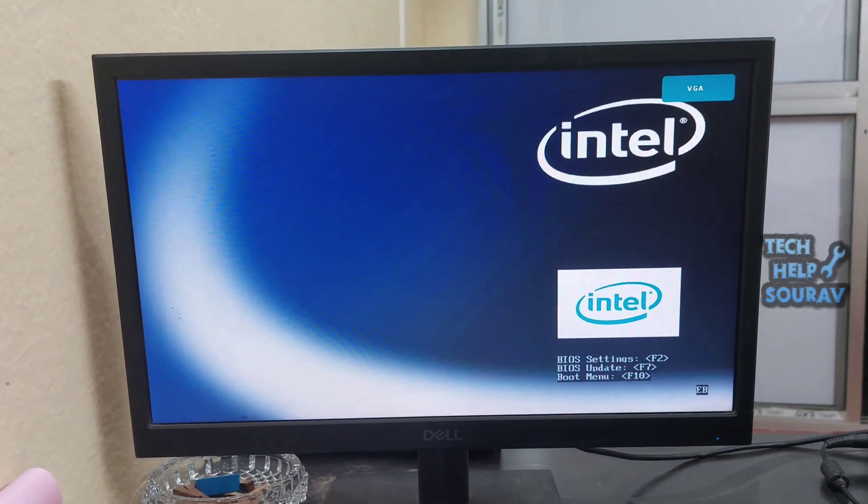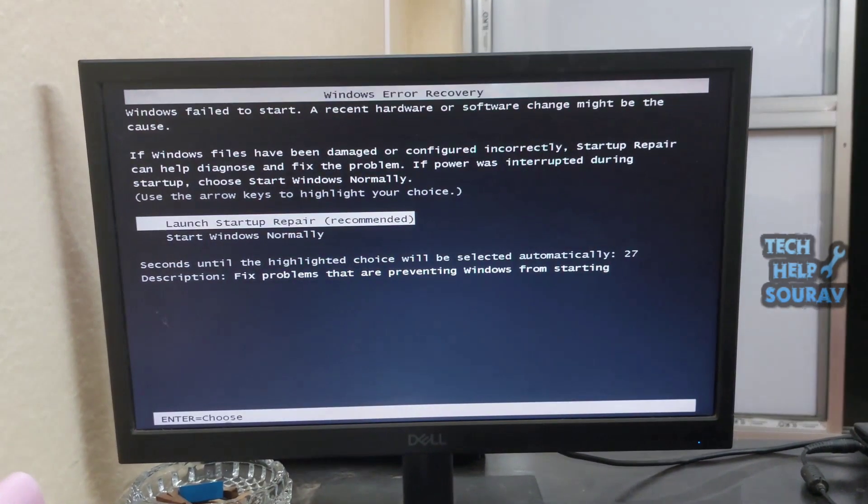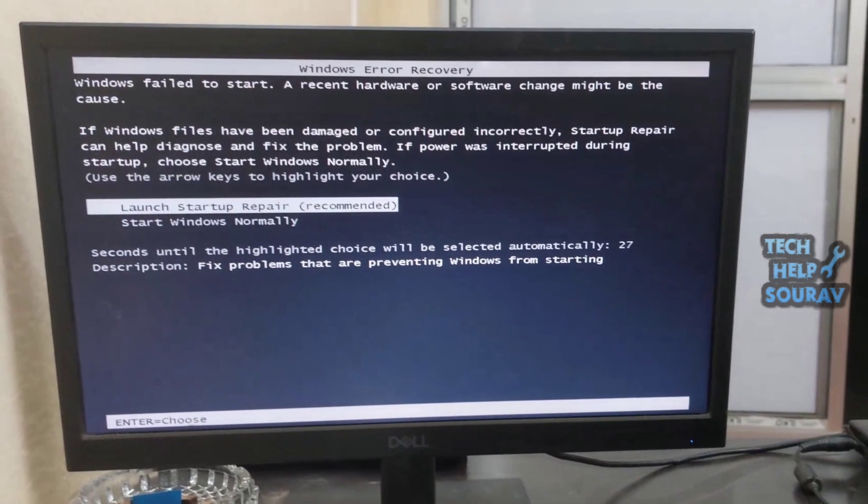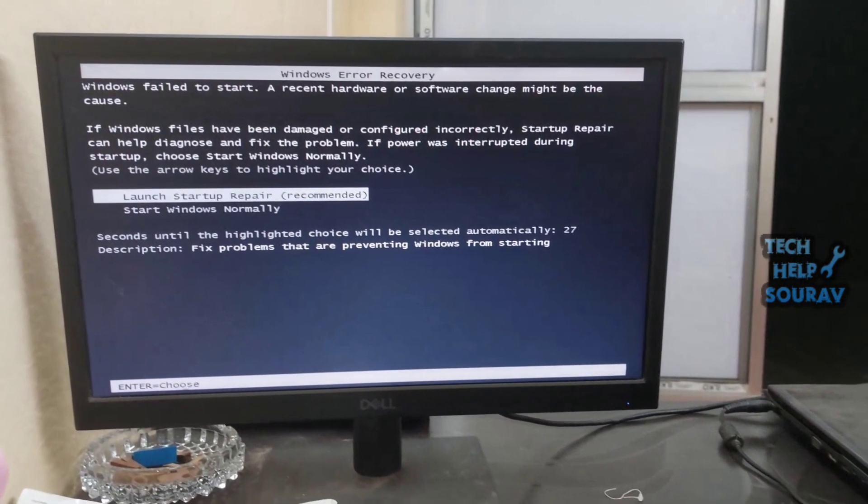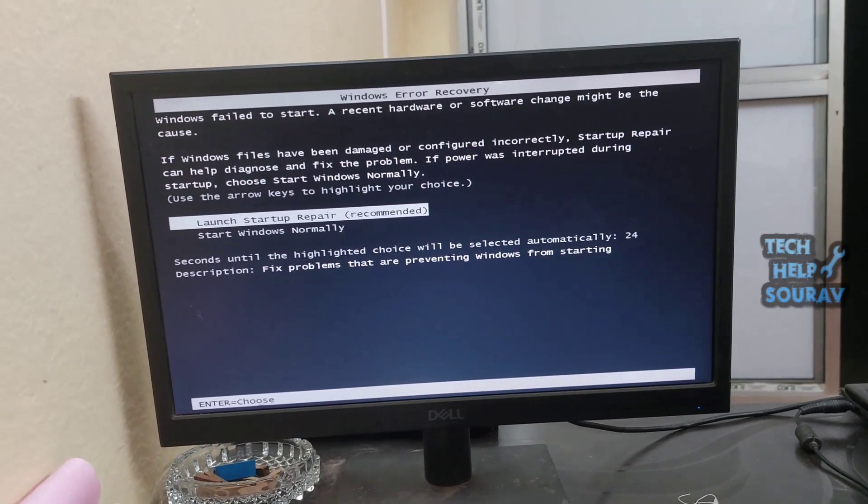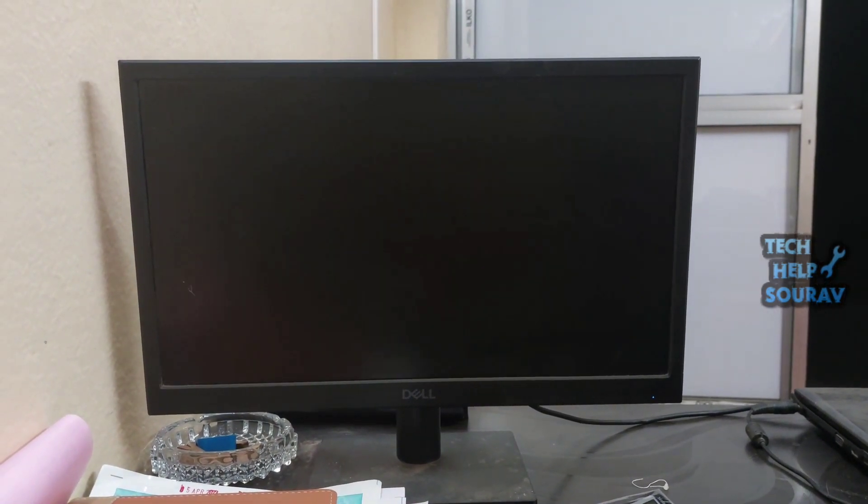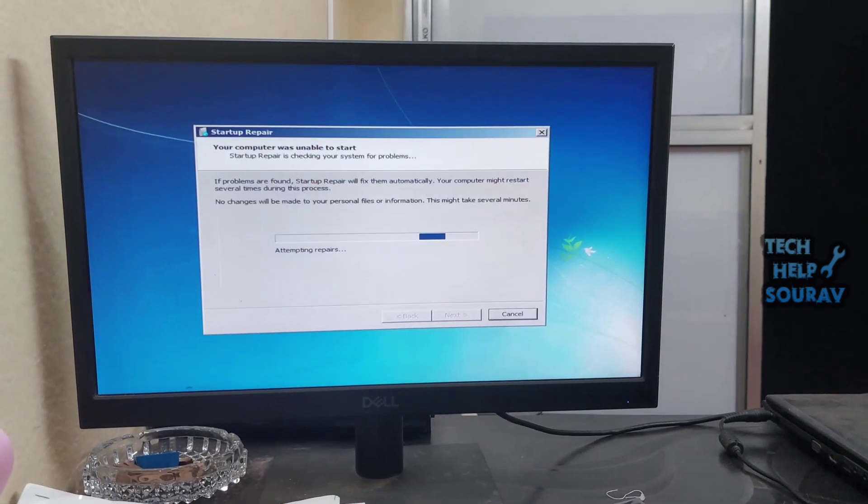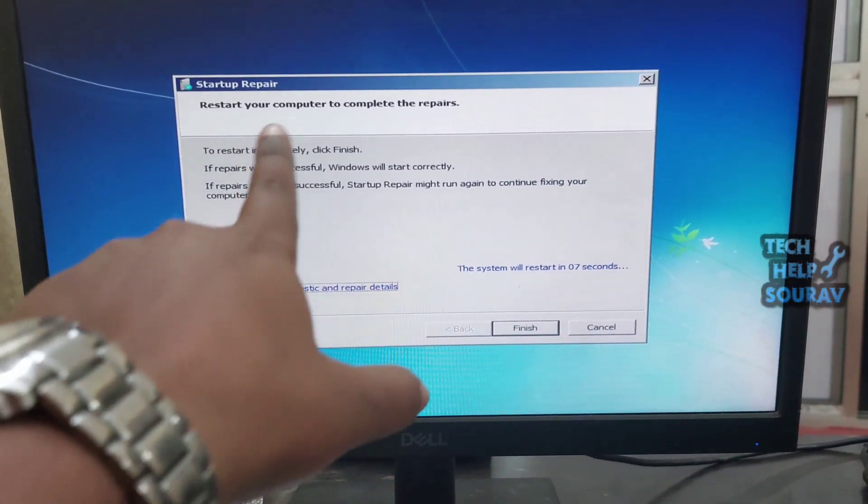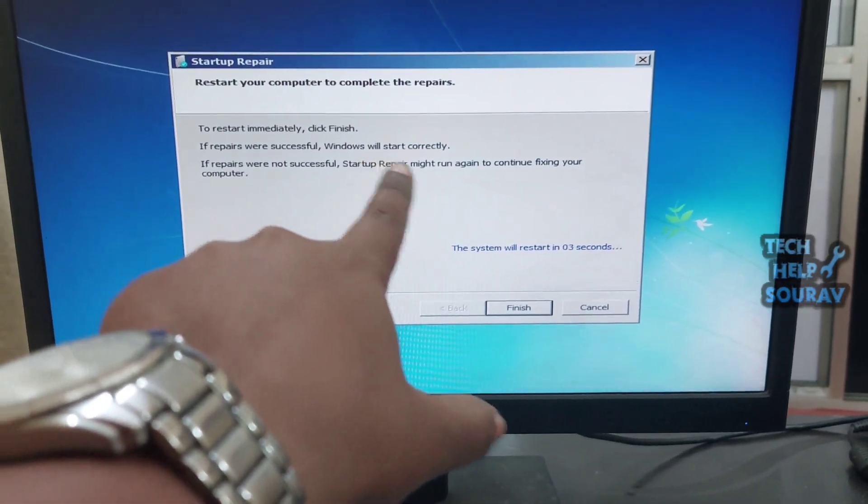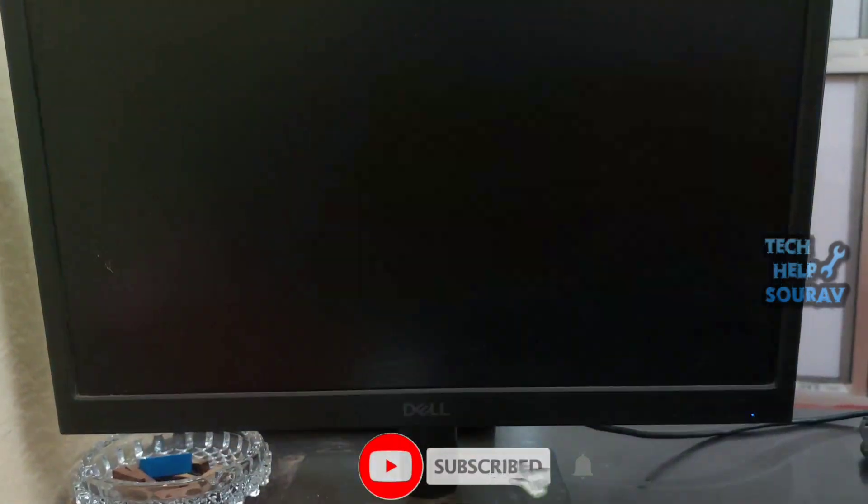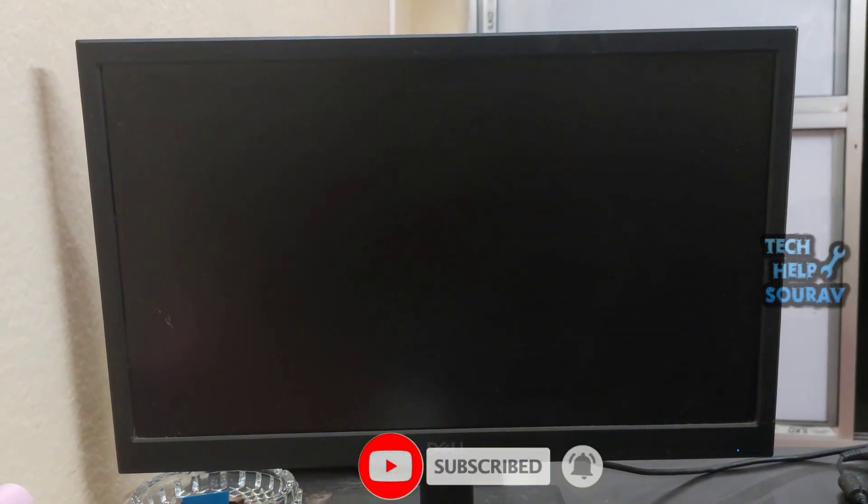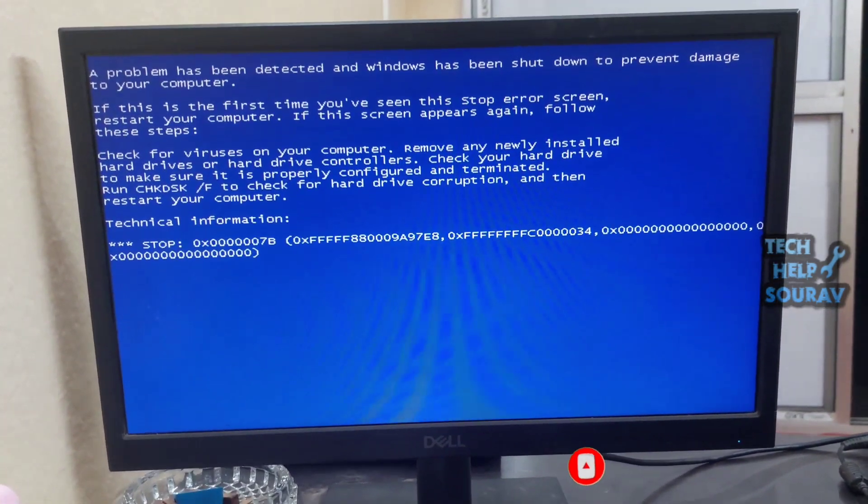Next solution: turn on the computer by pressing the power button and as soon as the system starts up, the Windows error recovery option will appear. Launch startup repair recommended by pressing enter button to go to Windows recovery option and wait until startup repair is done. After the startup repair is complete, click the finish button and the computer will restart. See if the problem is fixed or if not, we will move to the next solution.